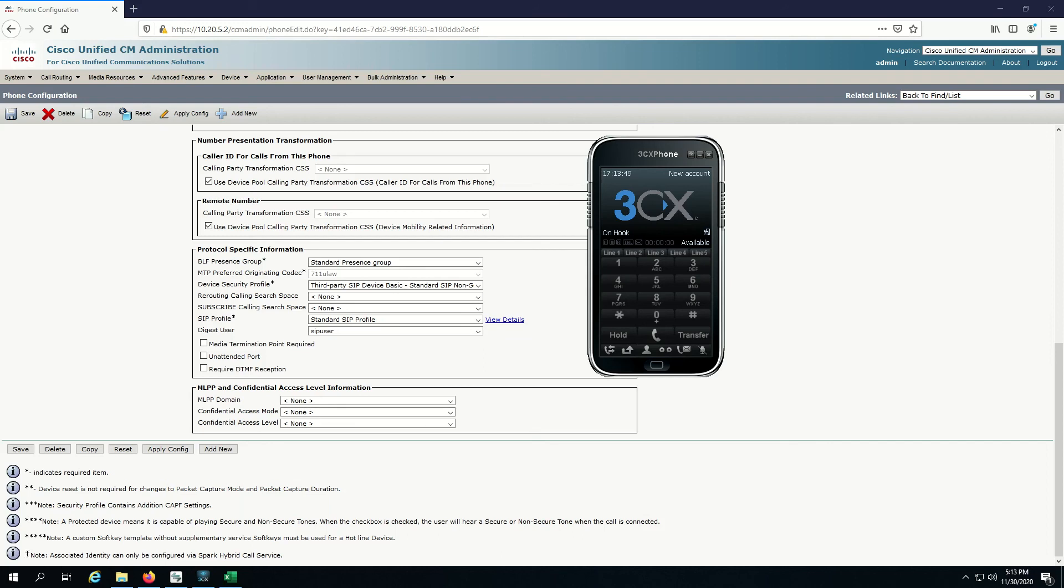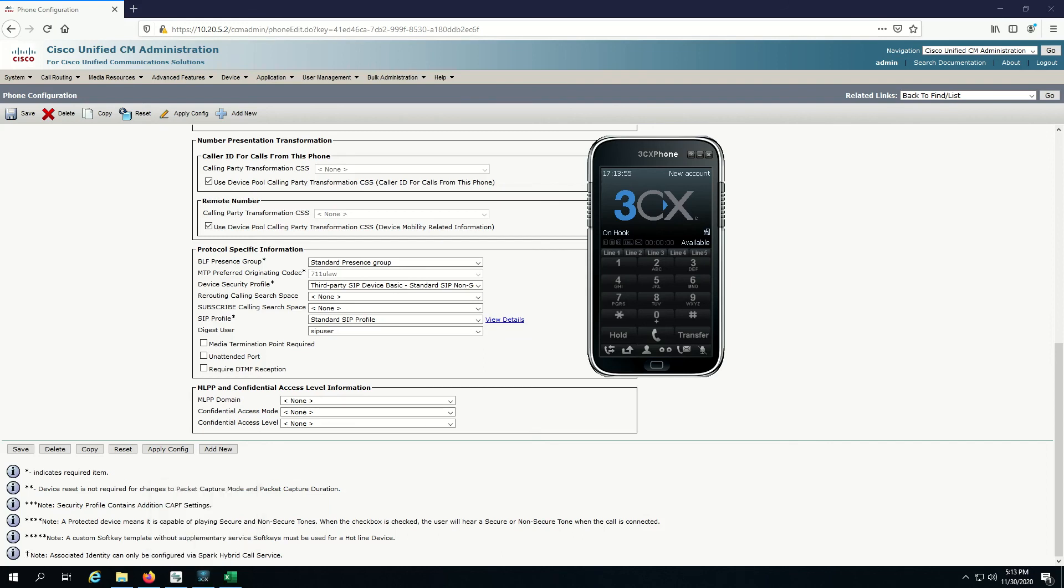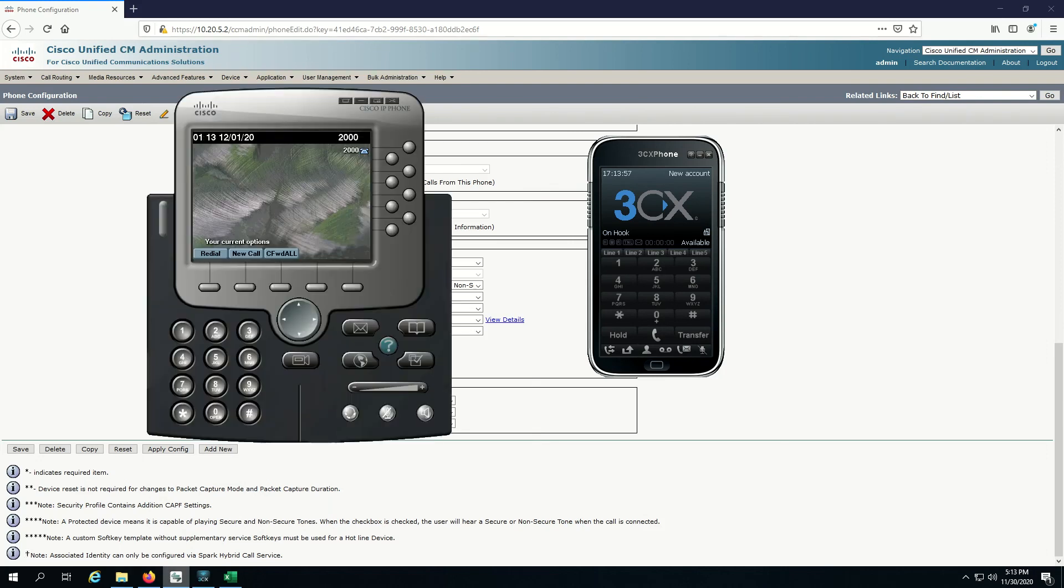We're just waiting now for 3CX to refresh. Good, it says on hook. So this means everything's good. How do we make sure that's really good though? Let's just keep this one up here. Why don't I get my CIPC client here?